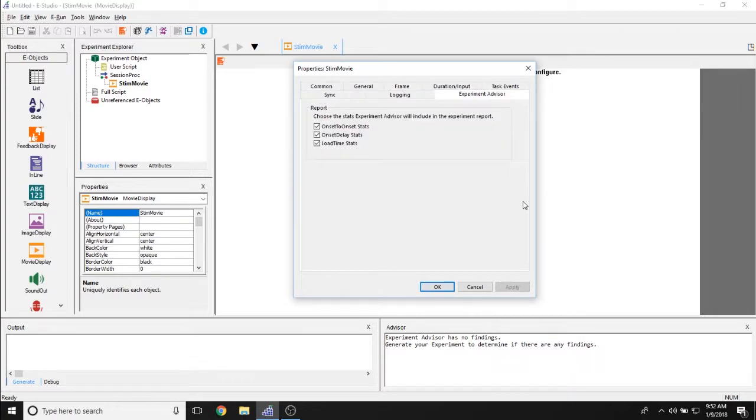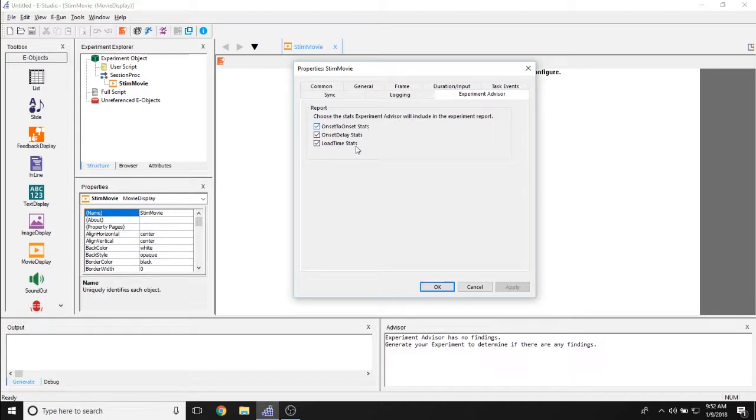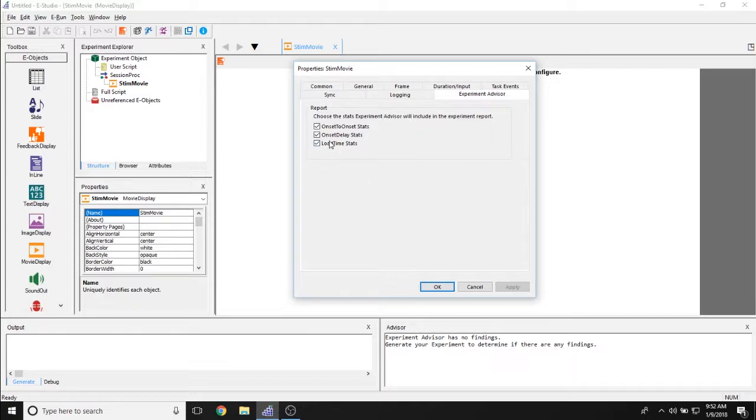The experiment advisor tab allows you to determine all of the experiment advisor statistics that are going to be logged in relation to this movie display object, specifically onset to onset statistics, onset delay statistics, and load time statistics.